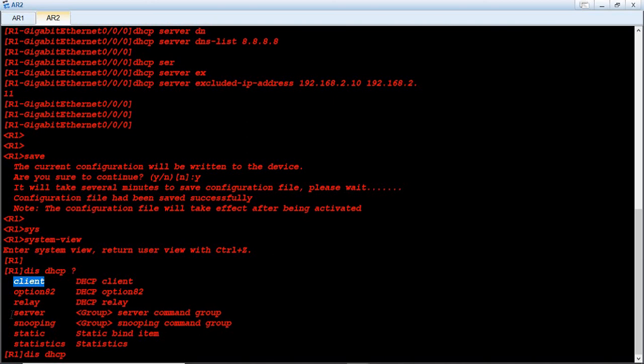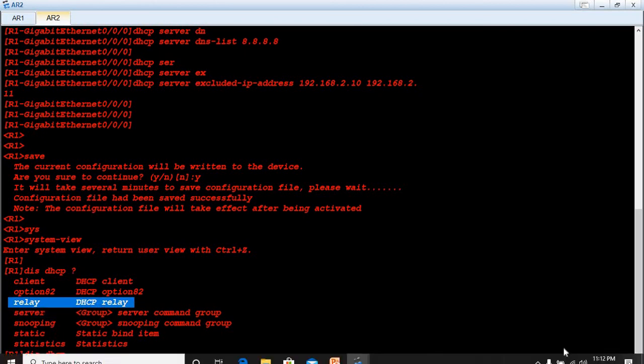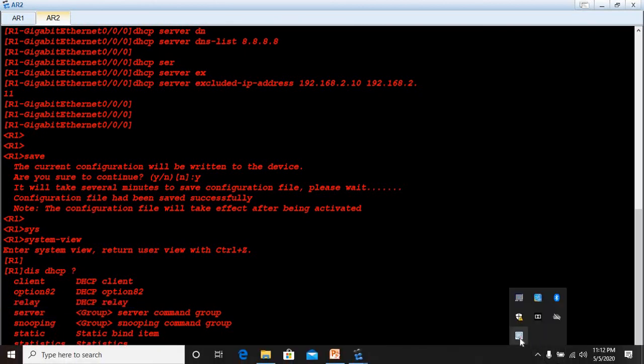Our next video is going to be about how to configure a DHCP relay. Thank you very much guys, hope you liked the video and have peace.